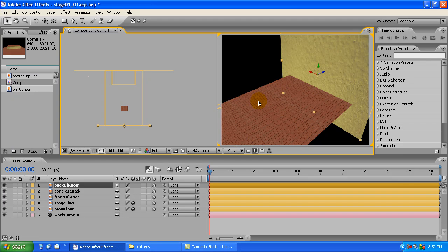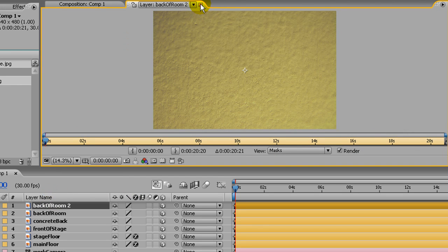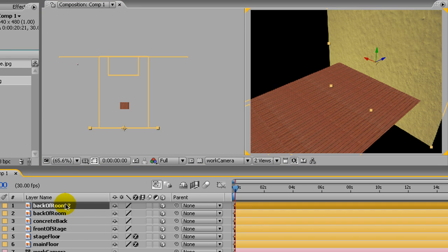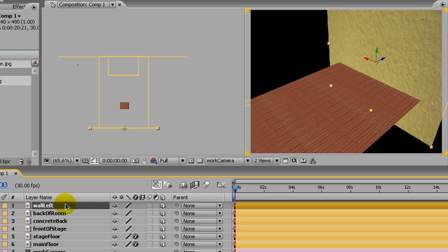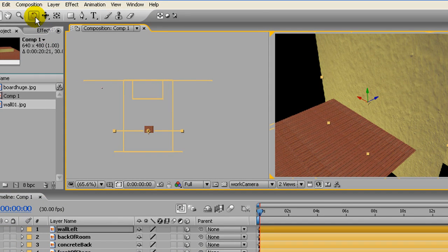Now we're going to make the side walls. We're just going to duplicate this again. That's what happens if you duplicate it and then hit enter immediately — it will open up that thing, which isn't what you want. You just want to rename it, so you have to click off, then click back on. That's just the way it works. Let's say 'wall left'. Move it out and get the rotate tool again.